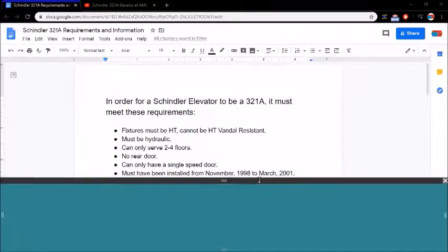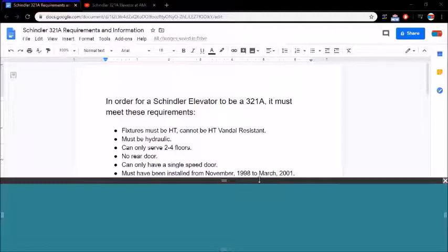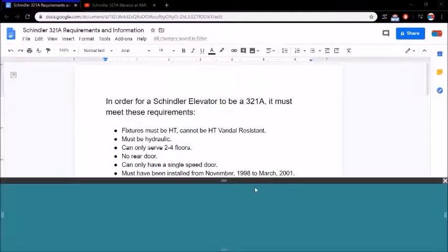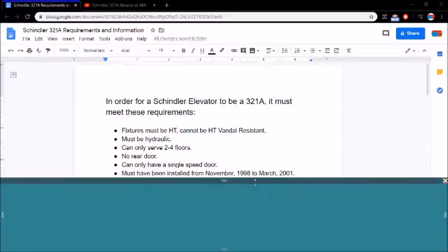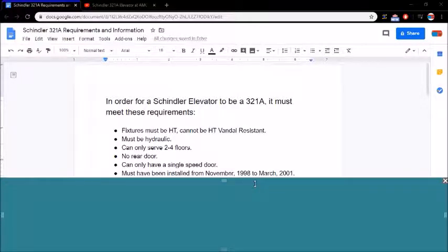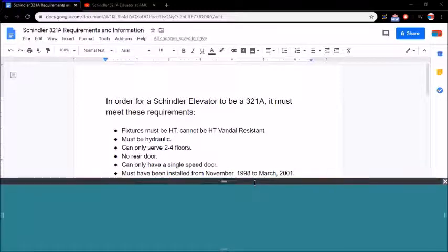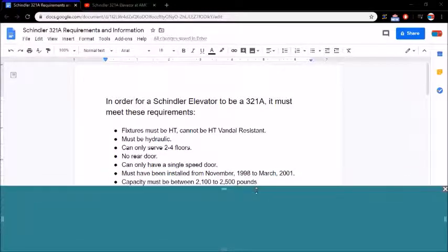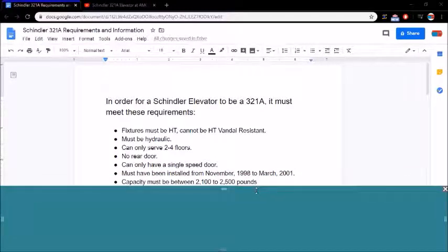But it must have been installed from November of 1998 to March of 2001. So it was only around for about two years and a few months. Two years and I think almost four months.